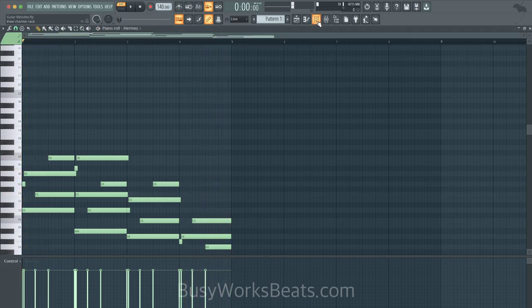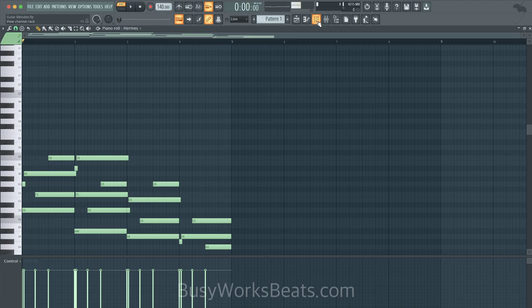So that's what adds emotion to it, but it all starts with chords. If you want to learn more, just go to busyworksbeats.com/music-theory. Thanks for watching. It's Game from BusyWorksBeats.com.